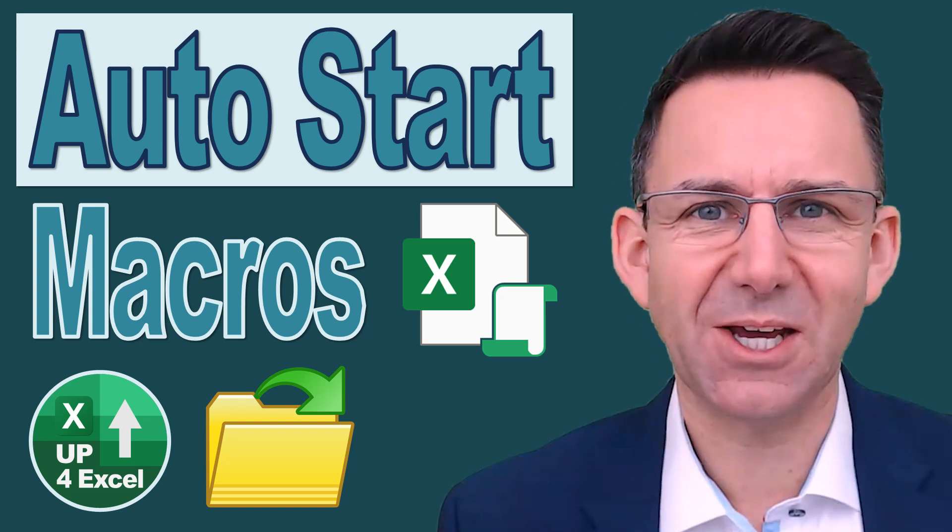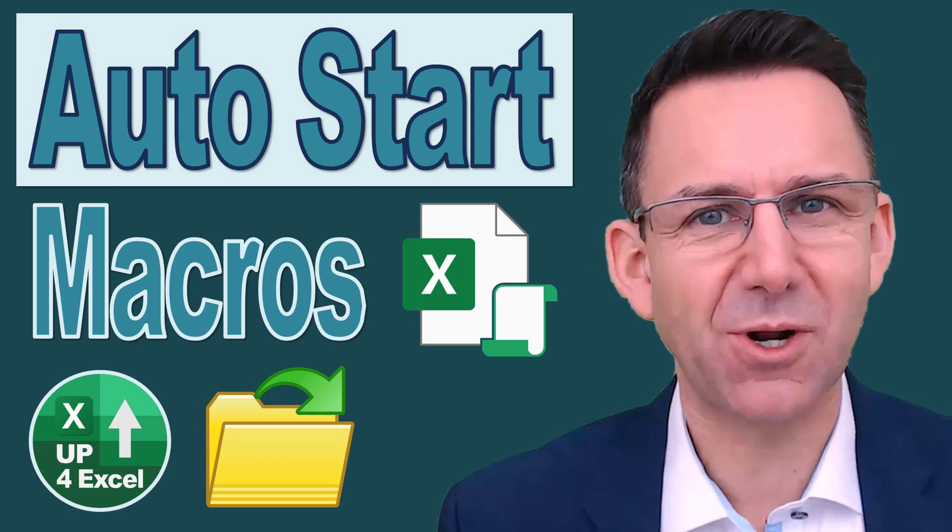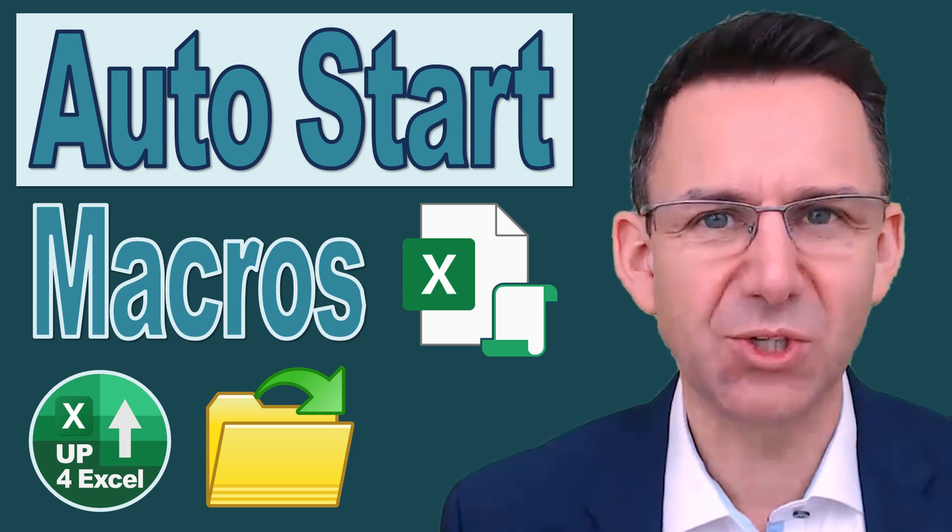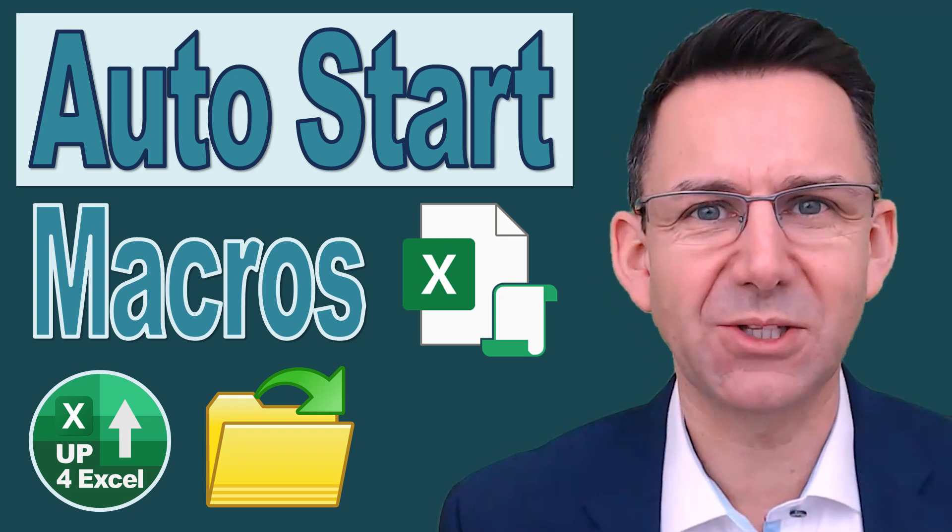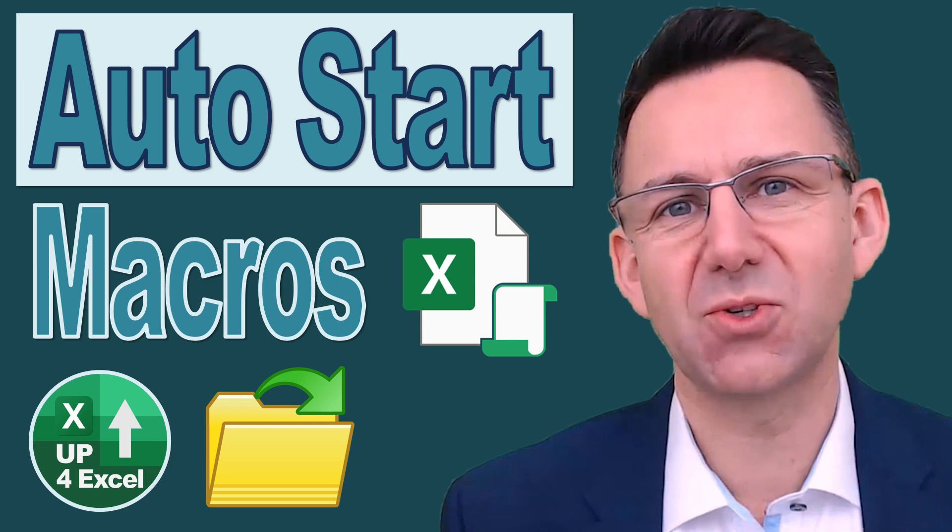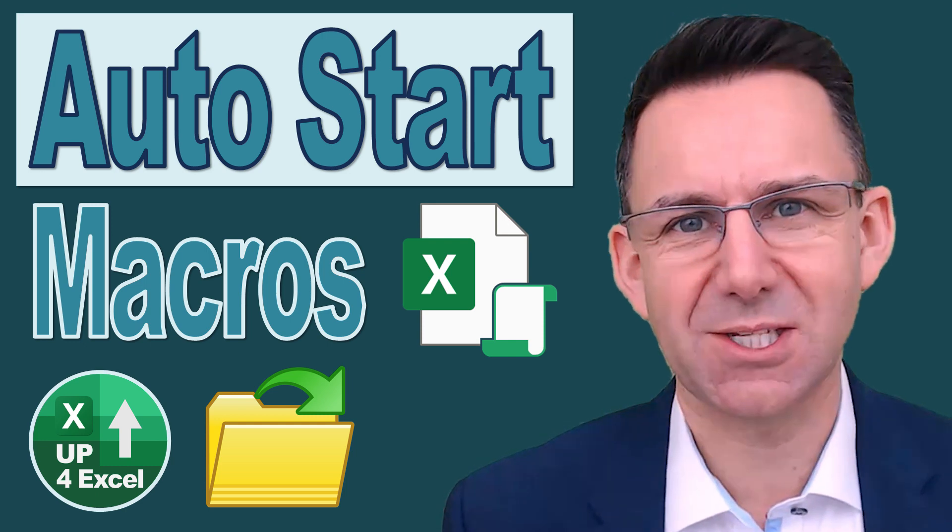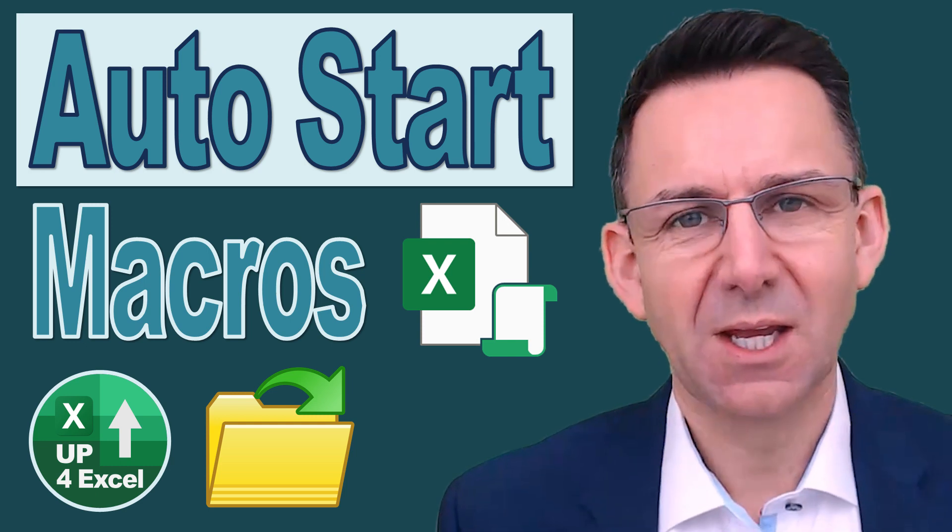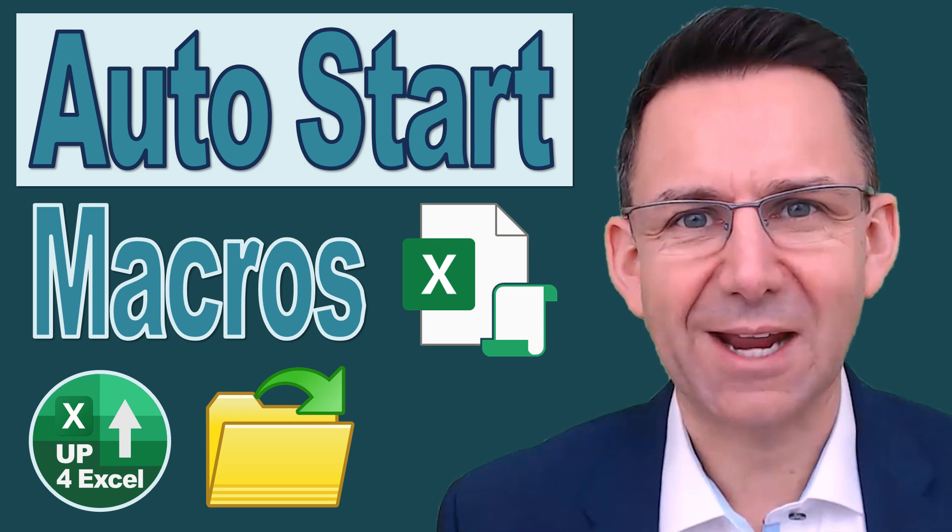How do you make your VBA code or macros run automatically when someone opens your spreadsheet? I'll show you how.